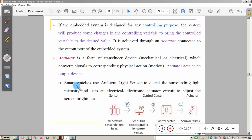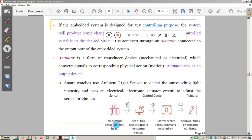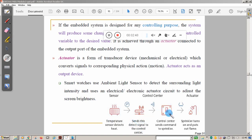For example, a smart watch uses an ambient light sensor to detect surrounding light intensity and uses an electronic actuator circuit to adjust brightness. Another example is temperature sensing: a temperature sensor detects heat, passes the information to the microcontroller for processing, and then the actuator implements the necessary change — in this case the sprinkler turns on and puts out the flame.